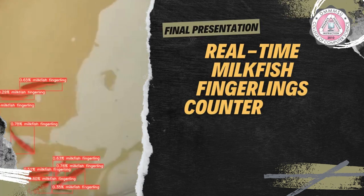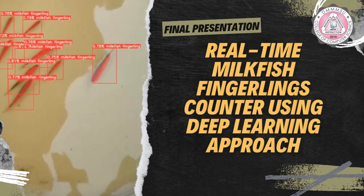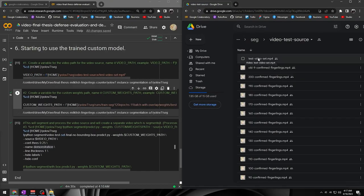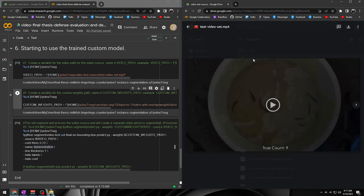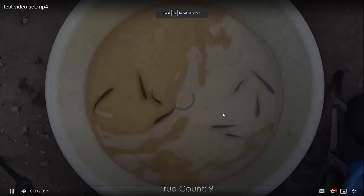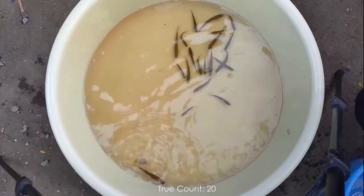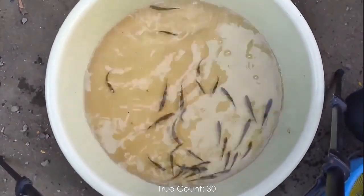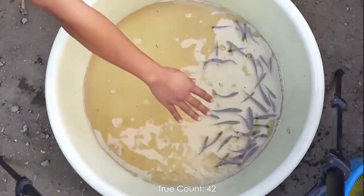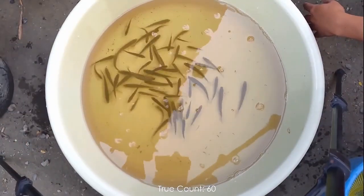Real-time Milkfish Fingerlings Counter Using Deep Learning Approach — Final Demonstration. Welcome to our presentation. In this video, we'll be showing you the input video that we uploaded to Google Drive. This video is composed of 10 different counts of milkfish fingerlings, starting from 9 all the way up to 100. These counts were manually recorded by the milkfish fingerlings grower and were carefully inspected by our research team.